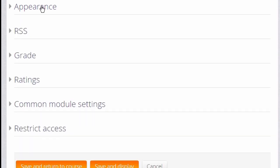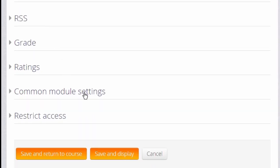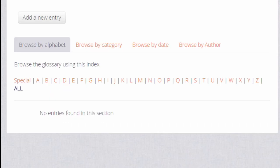Once we are happy with all of these settings, if we scroll down and click save and display, that takes us straight to the glossary where we can add our first key term and we do this by clicking the add a new entry button.